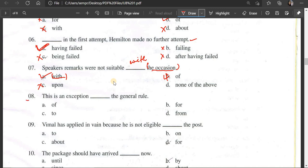Number 8: This is an exception ___ the general rule. The correct answer is 'to' — this is an exception to the general rule.